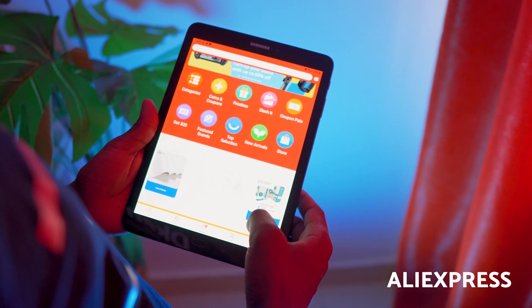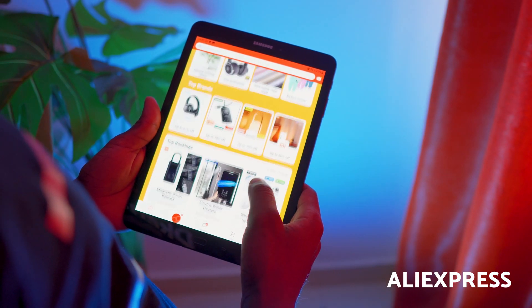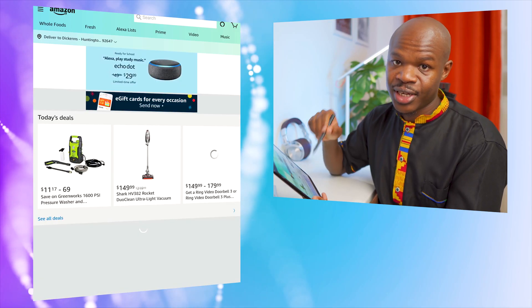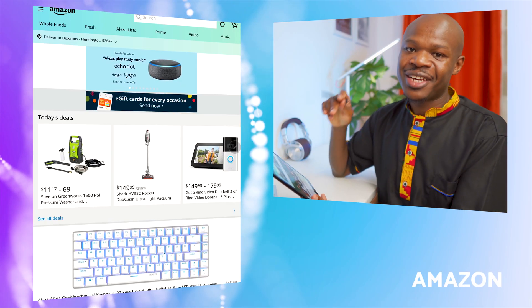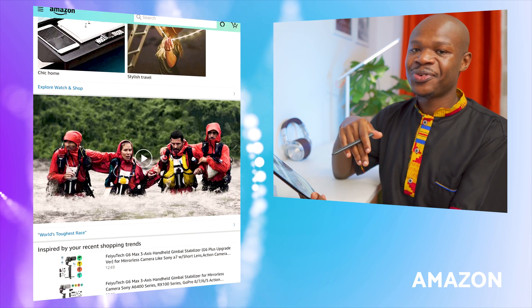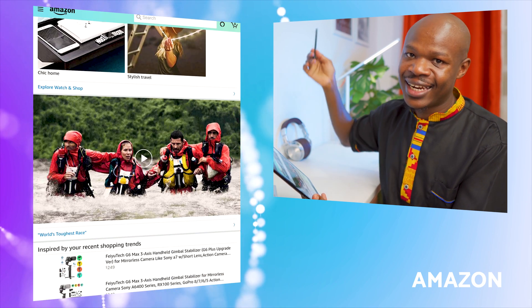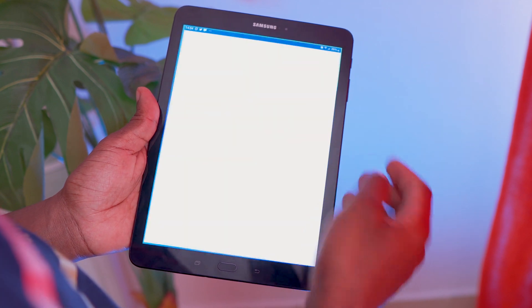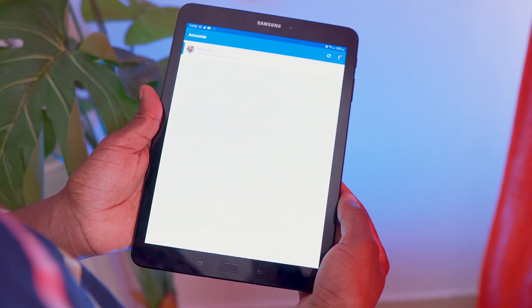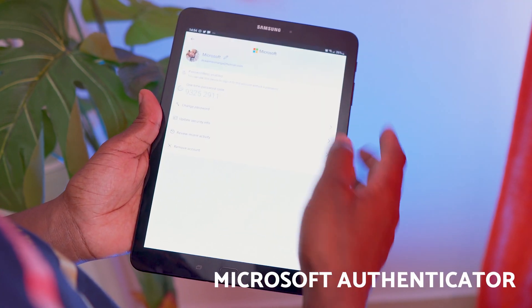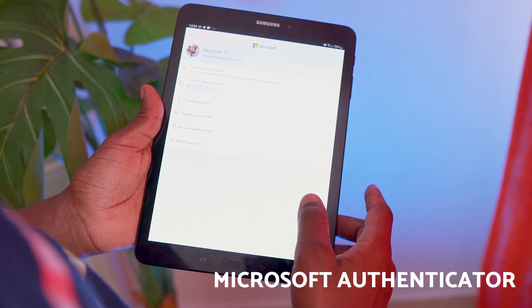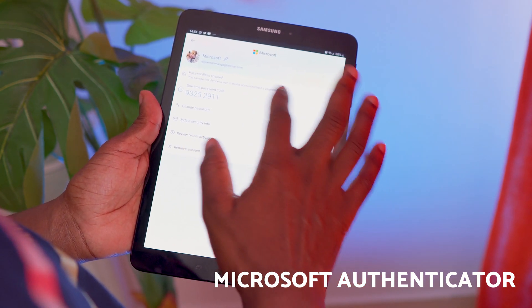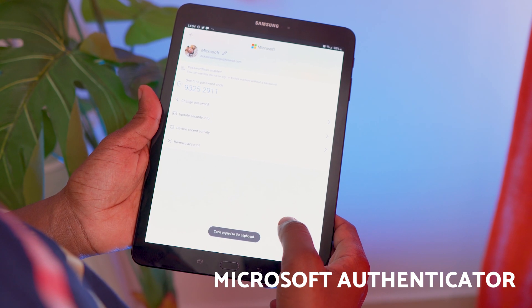That's how the home screen is laid out. Swiping up shows the rest of the apps. In the app drawer: AliExpress for shopping from China — I made a video about that. Amazon as well — another video linked up here. Then Authenticator, which is my Microsoft Authenticator for two-factor authentication.